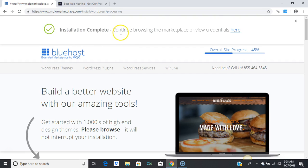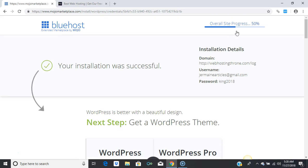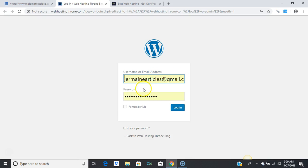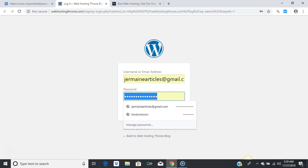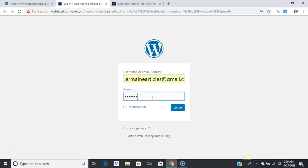It says 'Installation complete.' Click to view credentials. You have officially installed your blog. My blog is in the directory called 'log' of my website webhostingthrone.com. Go ahead and put in your username and password — mine is 'king2018' — and press 'Log In.'